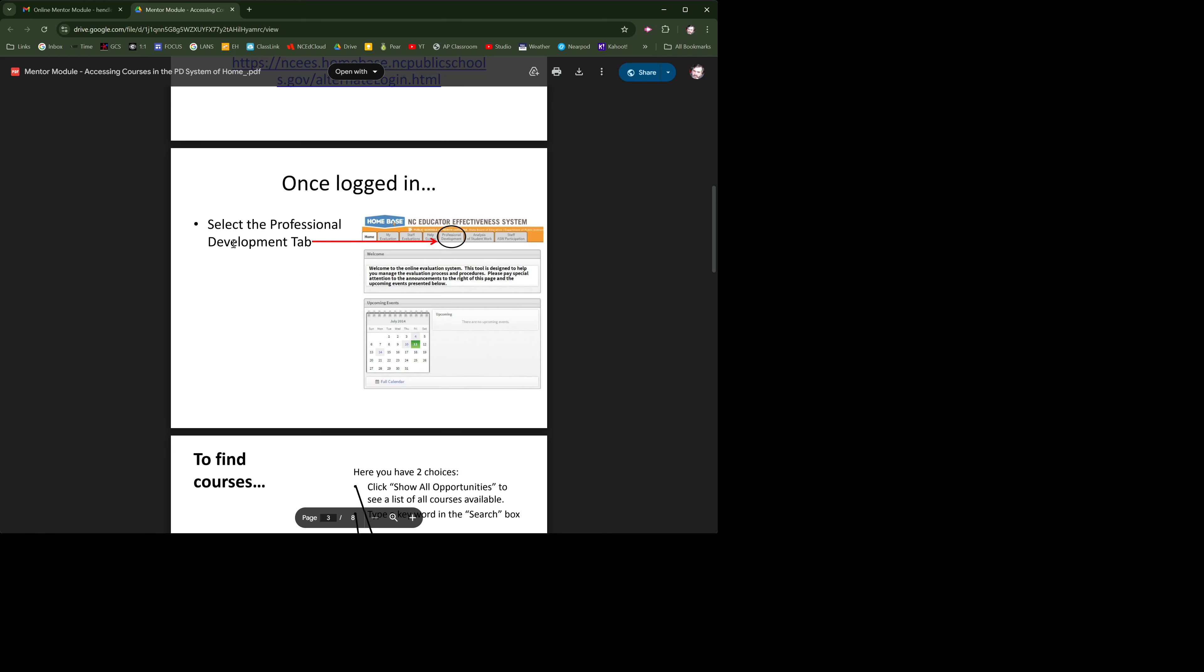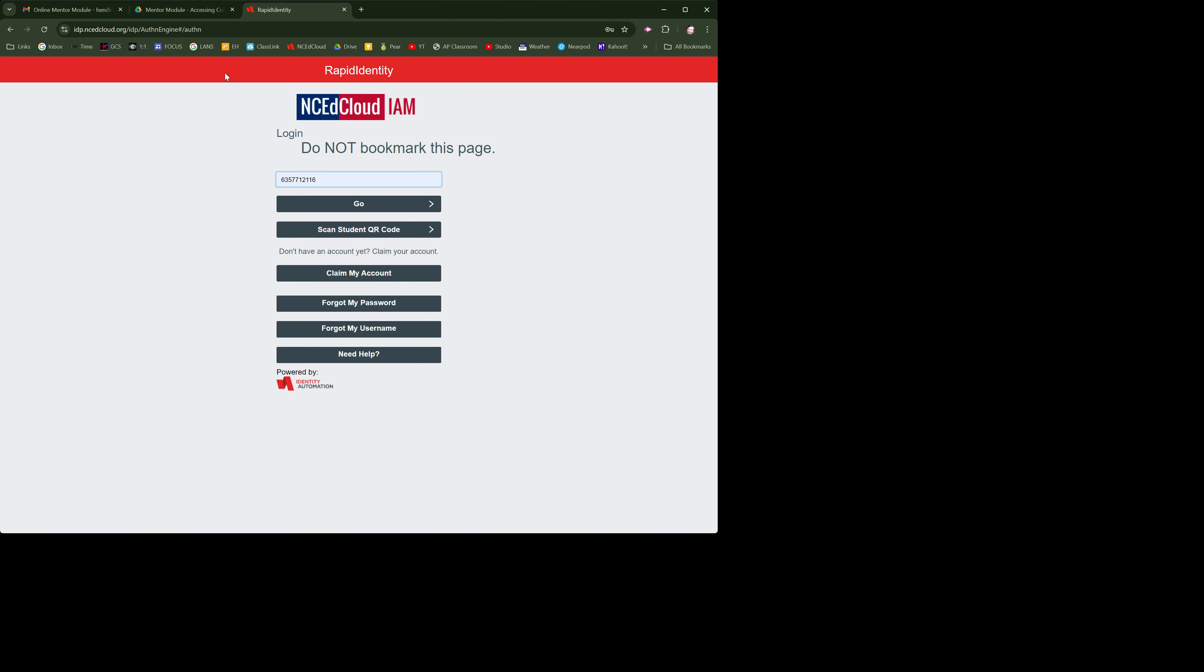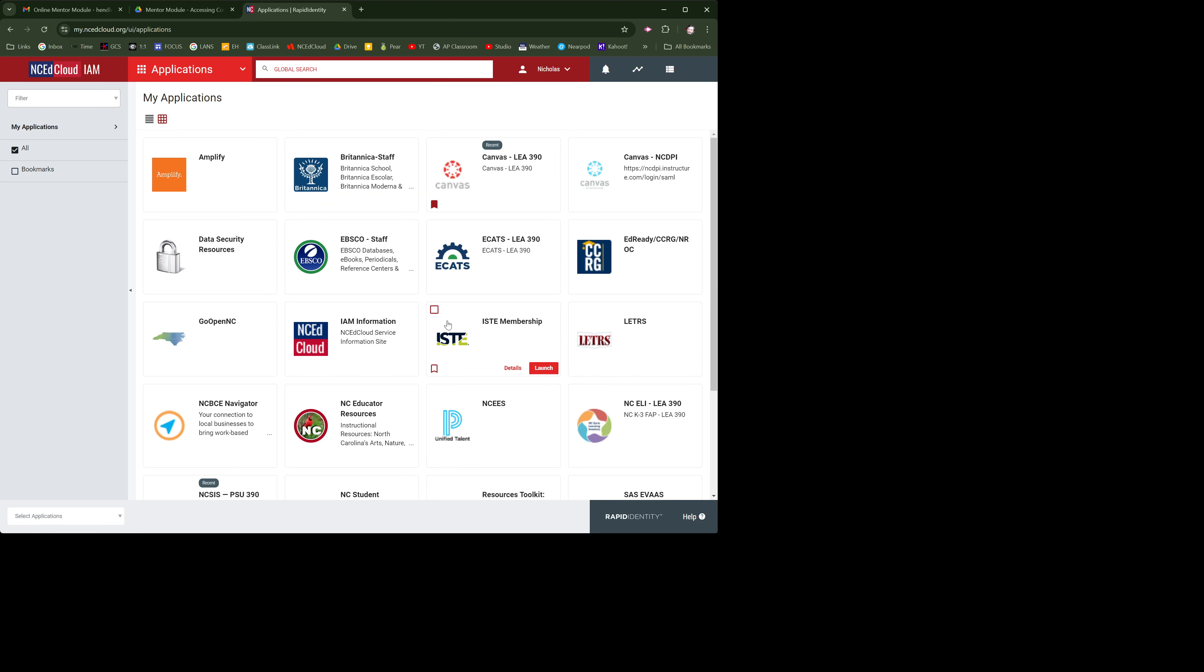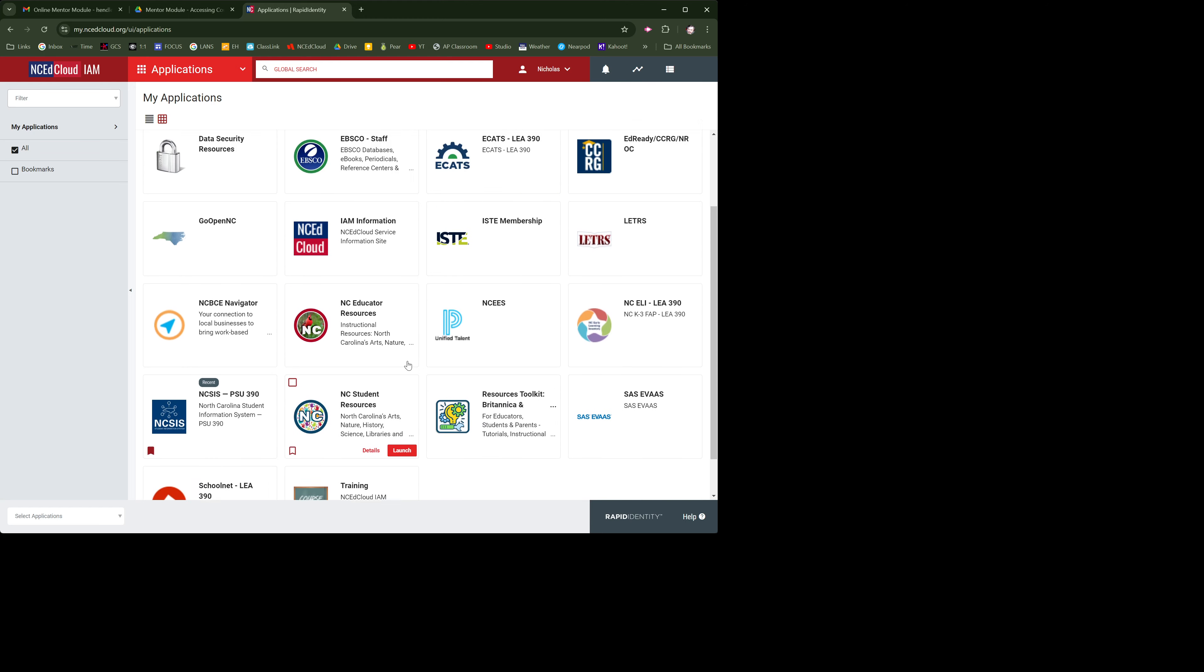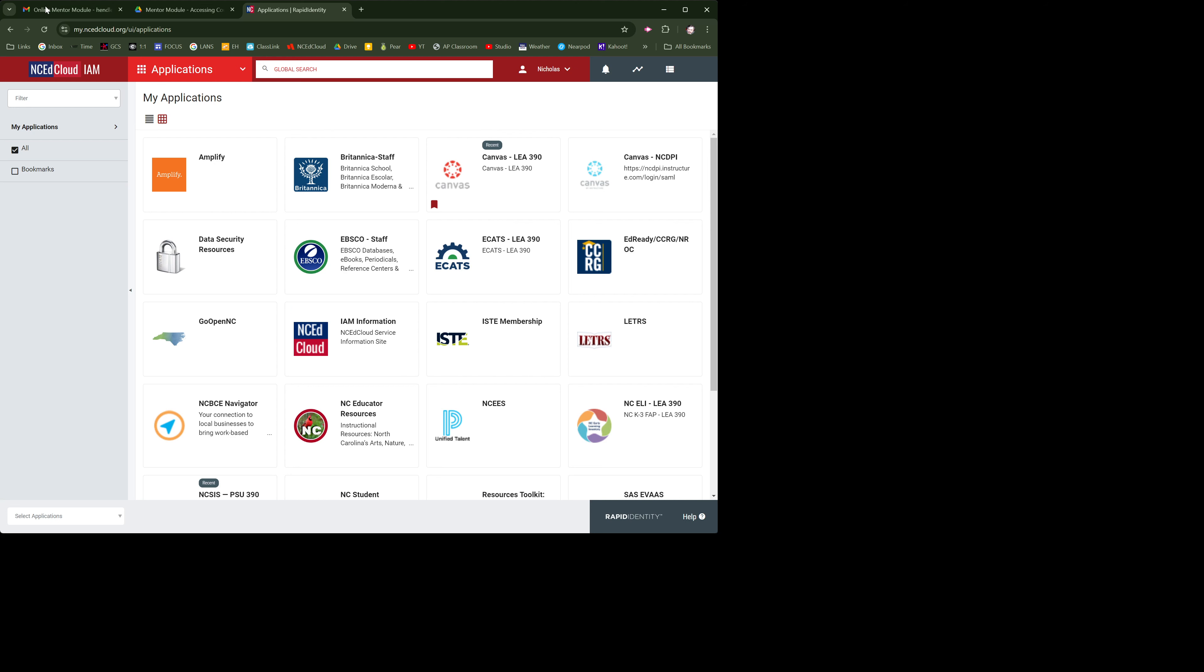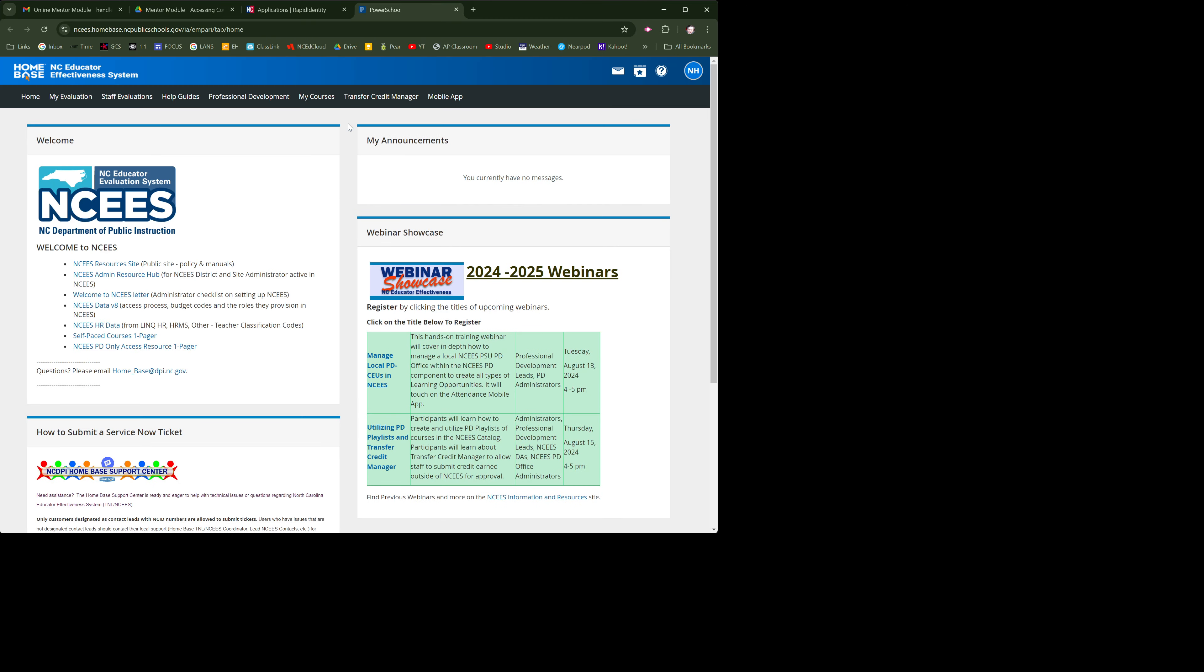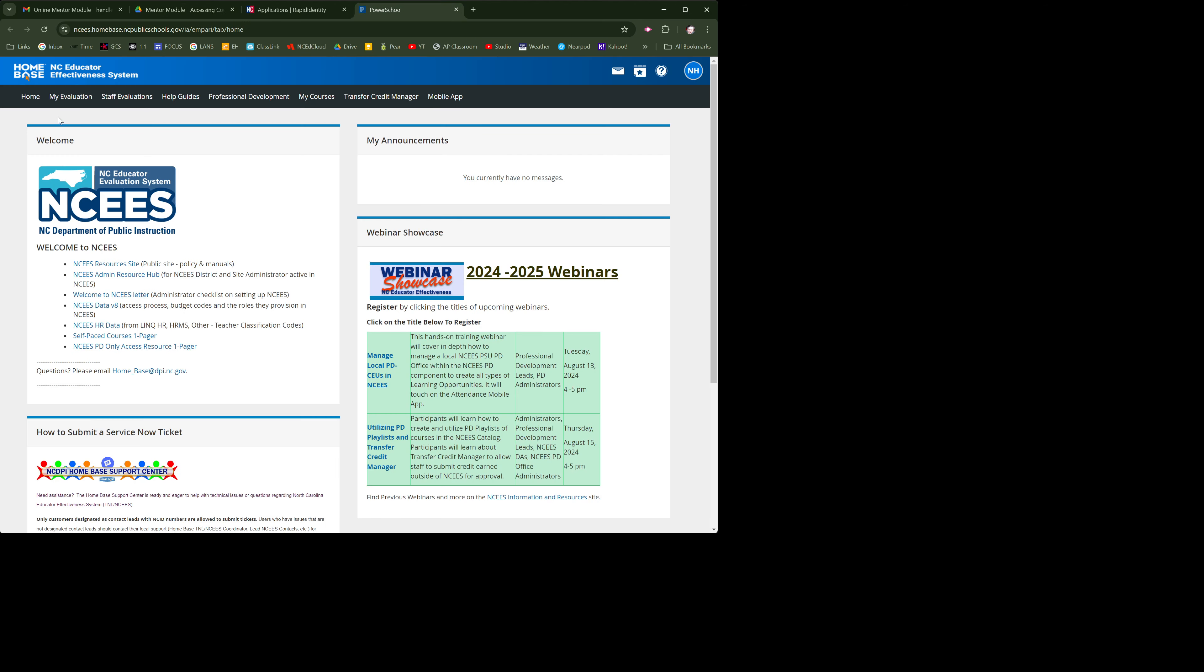Select the professional development tab. Okay, so we're going to go into NC EdCloud. And then we're going to go to NESIS, I think - isn't that what we're looking at? Going back to this Homebase NC Educator Effectiveness. All right, so we're going to go to professional development.